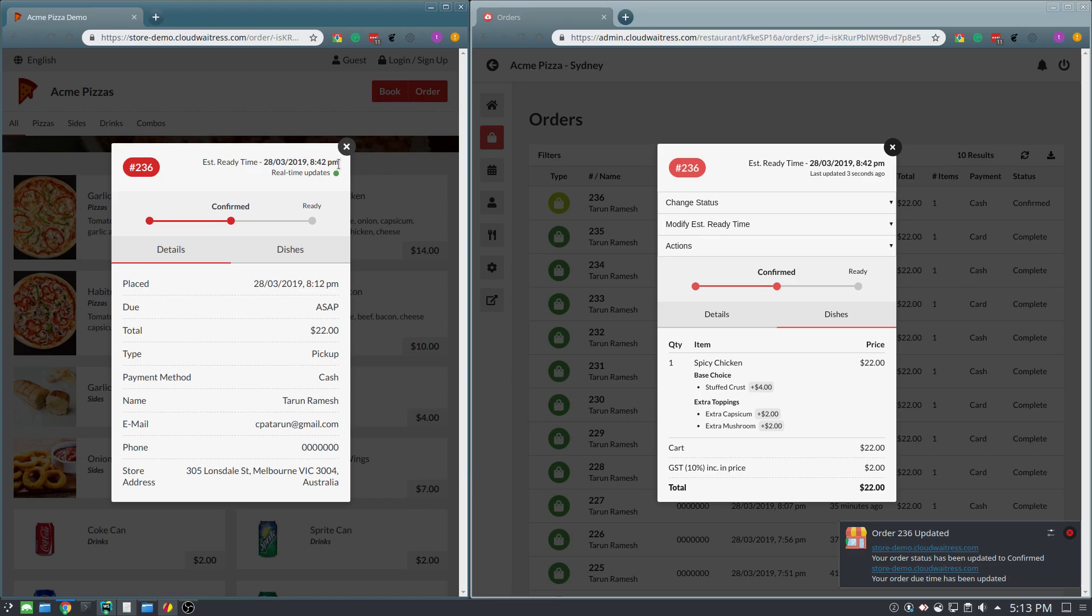Finally, if you've set up automated order printing, the second the customer placed an order, you would have received the printout as well.